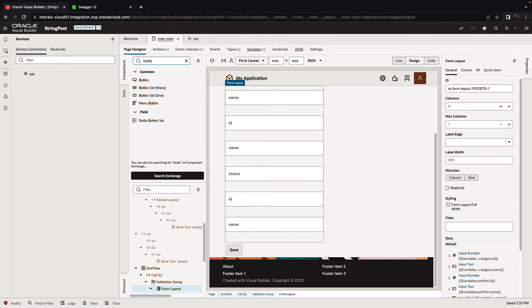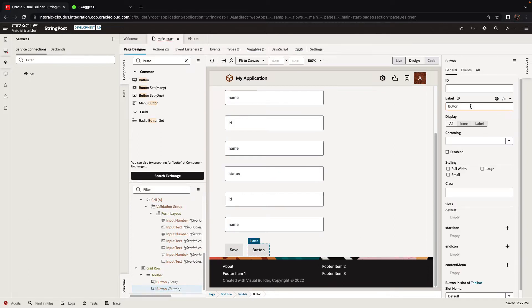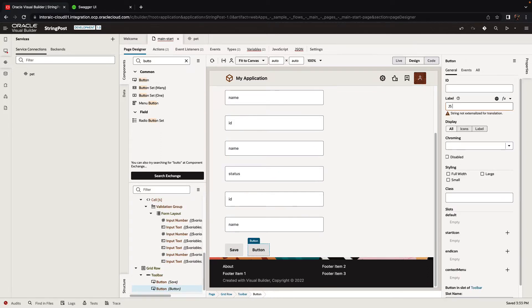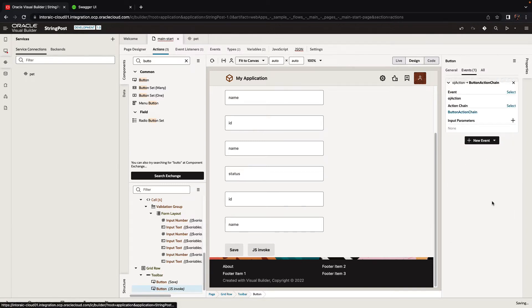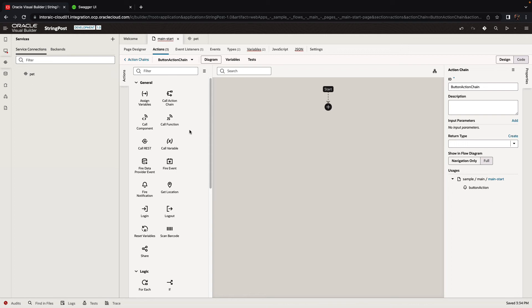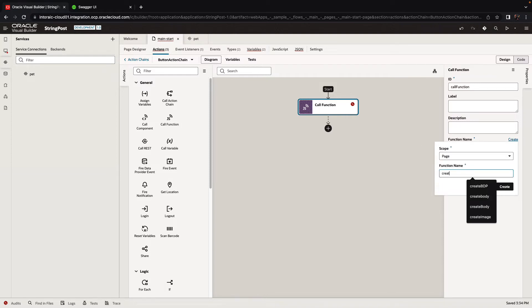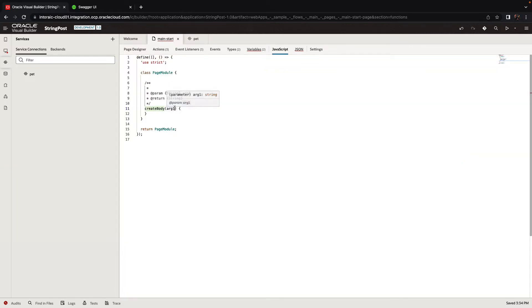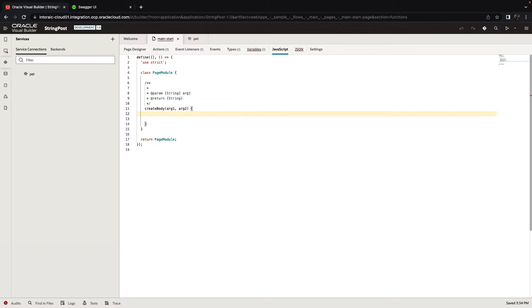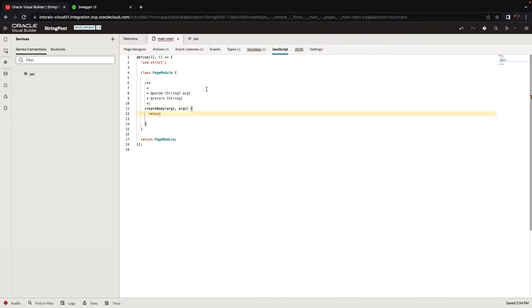Let's pick up another button and place it here. We'll call this one the JS invoke, and we're going to invoke an action chain when we press this button. The first thing we're going to do in this action chain is we're going to call a JavaScript function, and we'll call this function, for example, PerlCreateBody. So this function can have as many parameters as you want. You can basically add the parameters here or just add them over here, so you can have like arg2 and stuff like that. At the end of the day, this function needs to return the body of the payload that you're sending to the REST service.